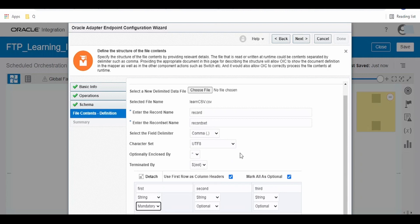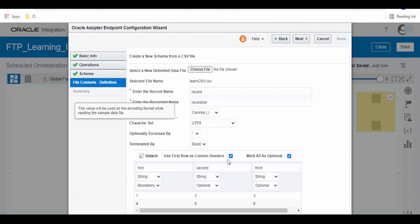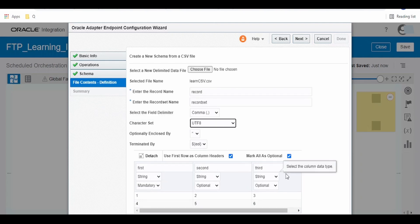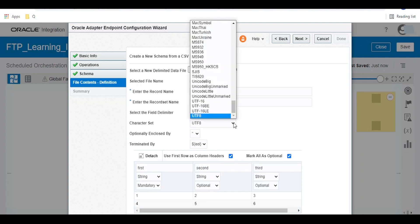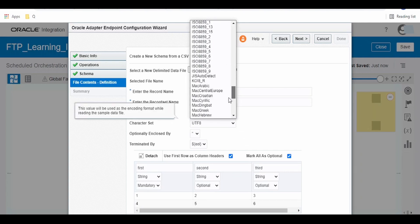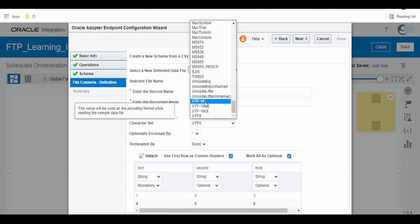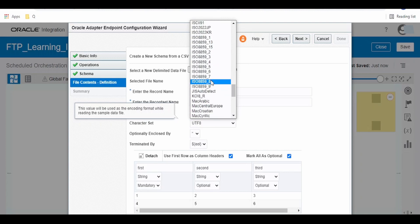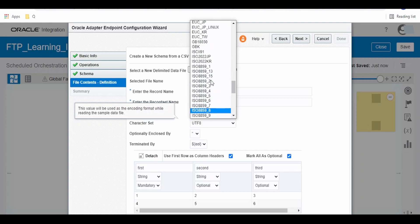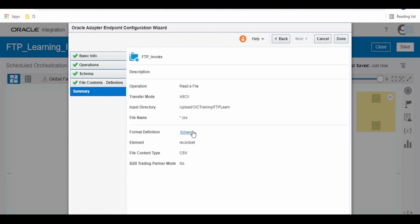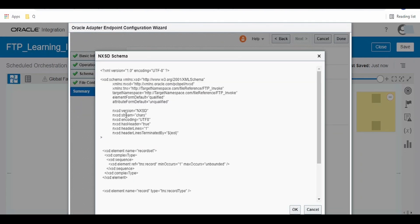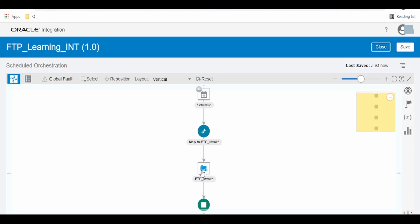For the file name pattern I am giving '*.csv' — the asterisk means anything with a .csv extension will be read. If you have a particular name pattern you can give it here. Click Next. You can select ASCII format. This is asking whether you want to specify a structure for the content. If not, you can keep the data file in binary format and transform it to ASCII to read the data.